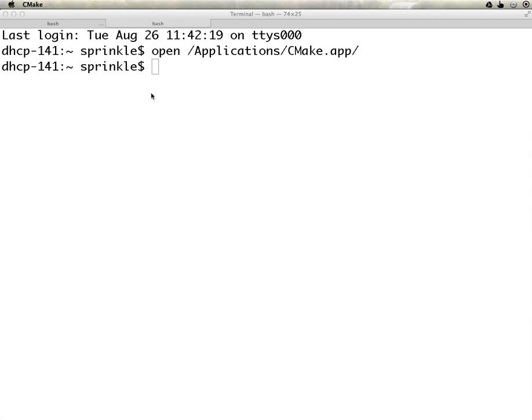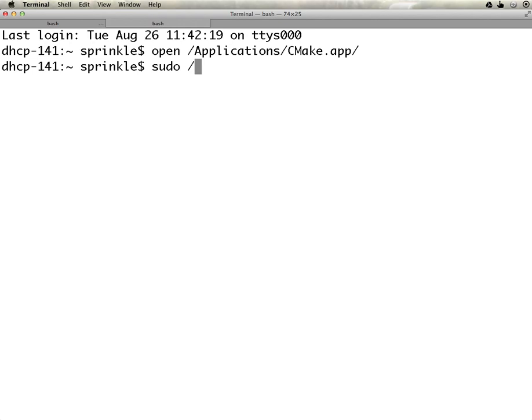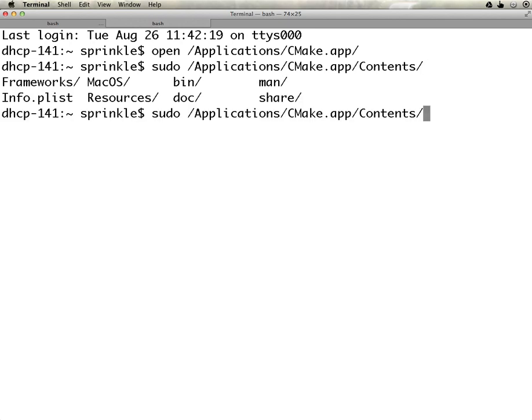So I'm going to close CMake, and instead of just opening the app, which you would normally do by clicking on it, I want to open the app as a super user. So sudo applications cmake.app, and then contents macOS, and then CMake. This is going to open the CMake application as the super user.